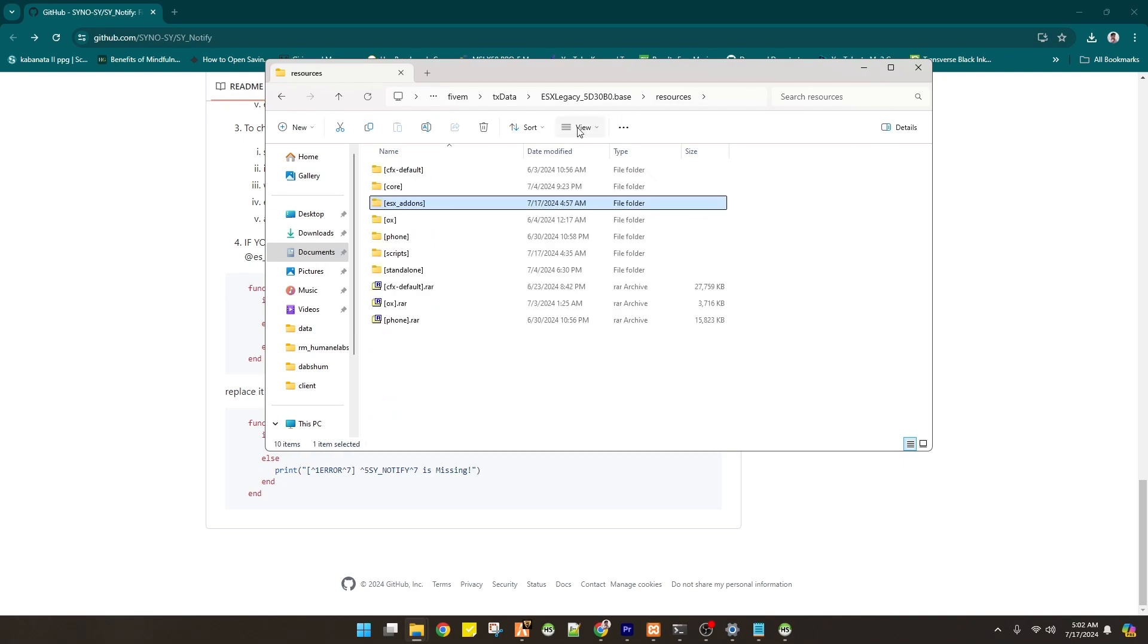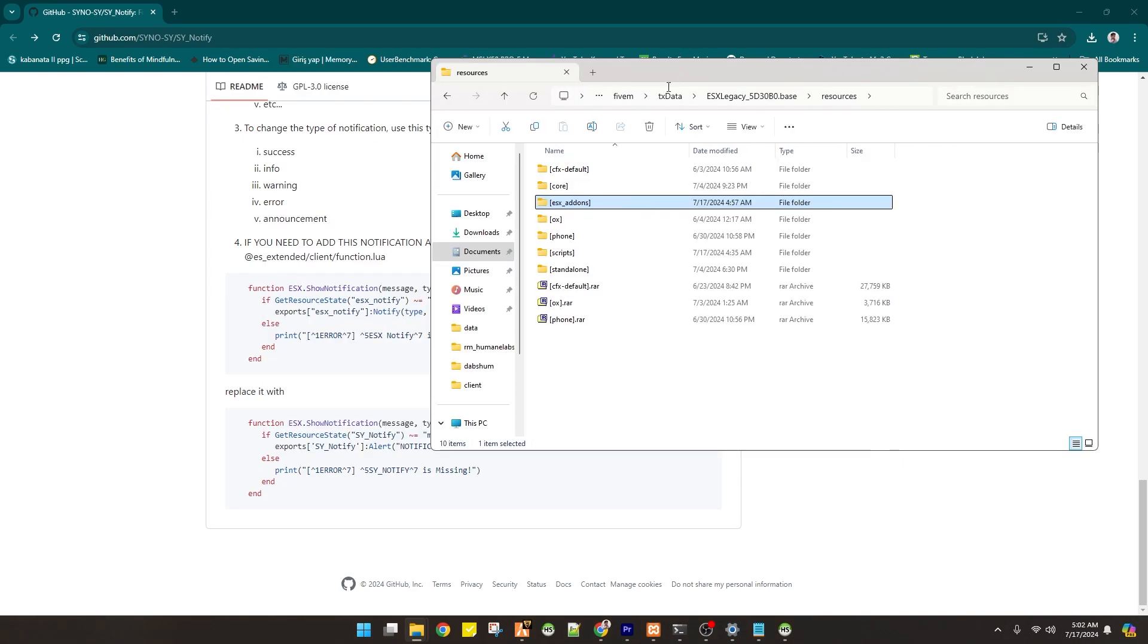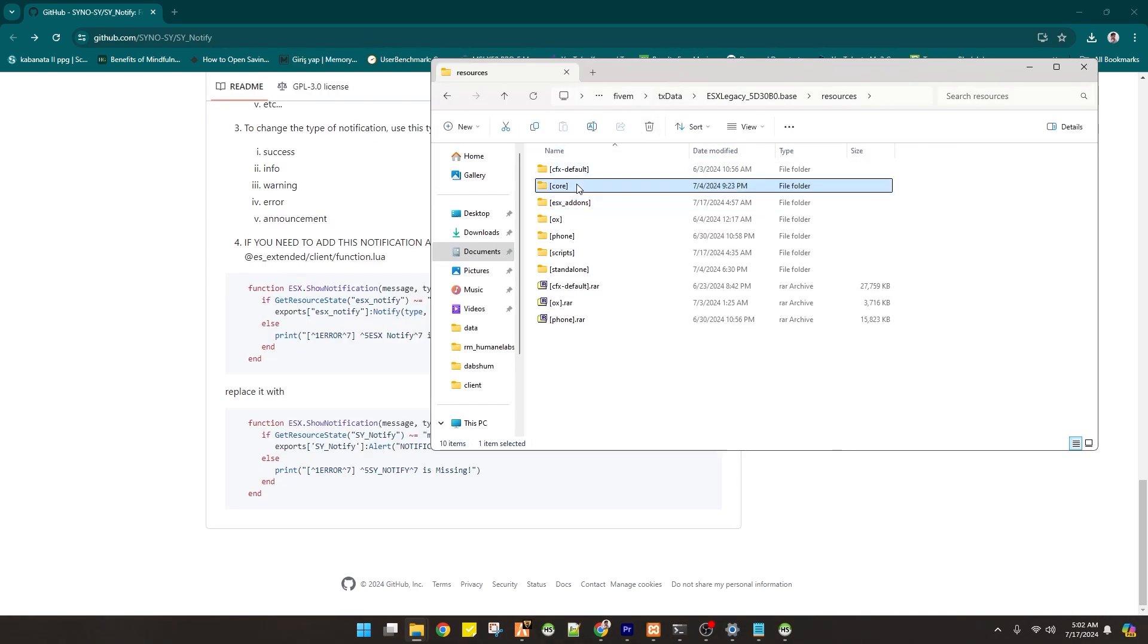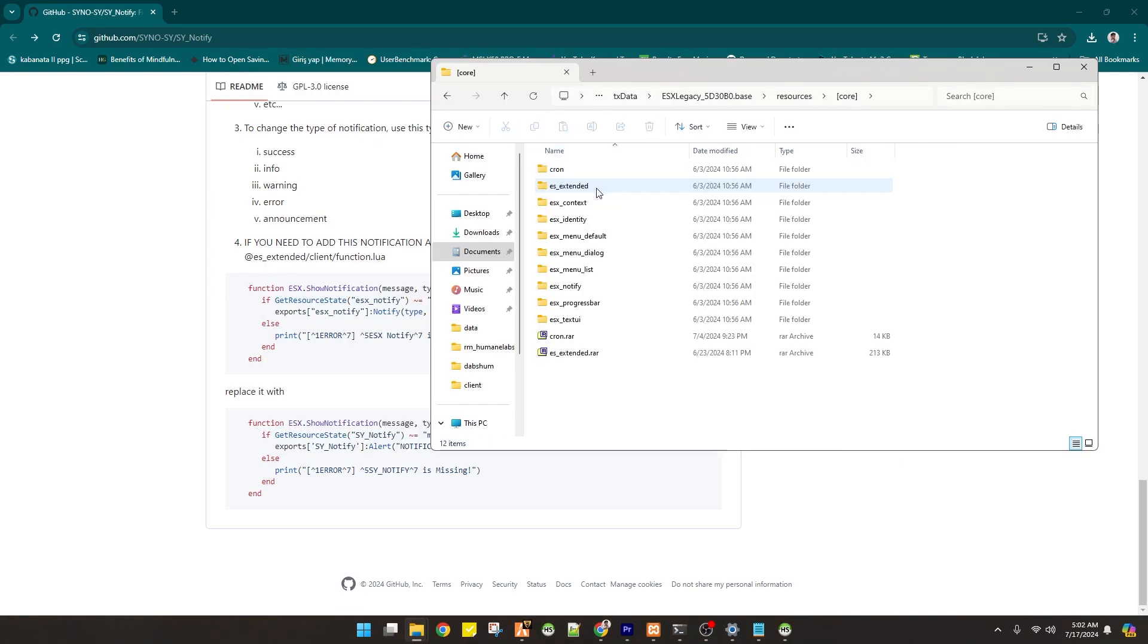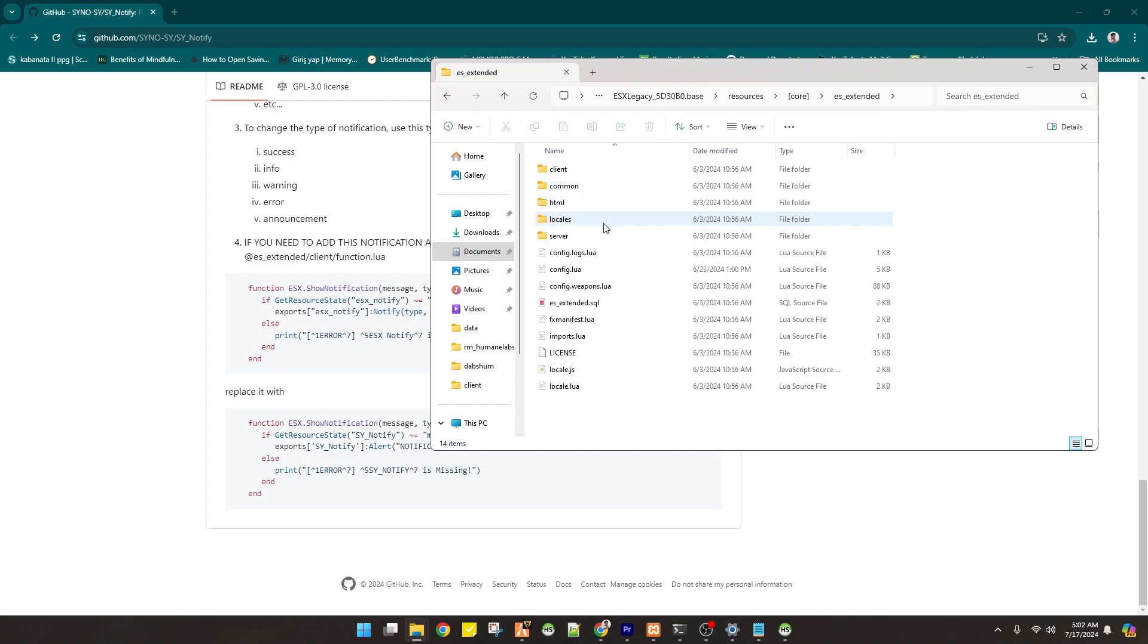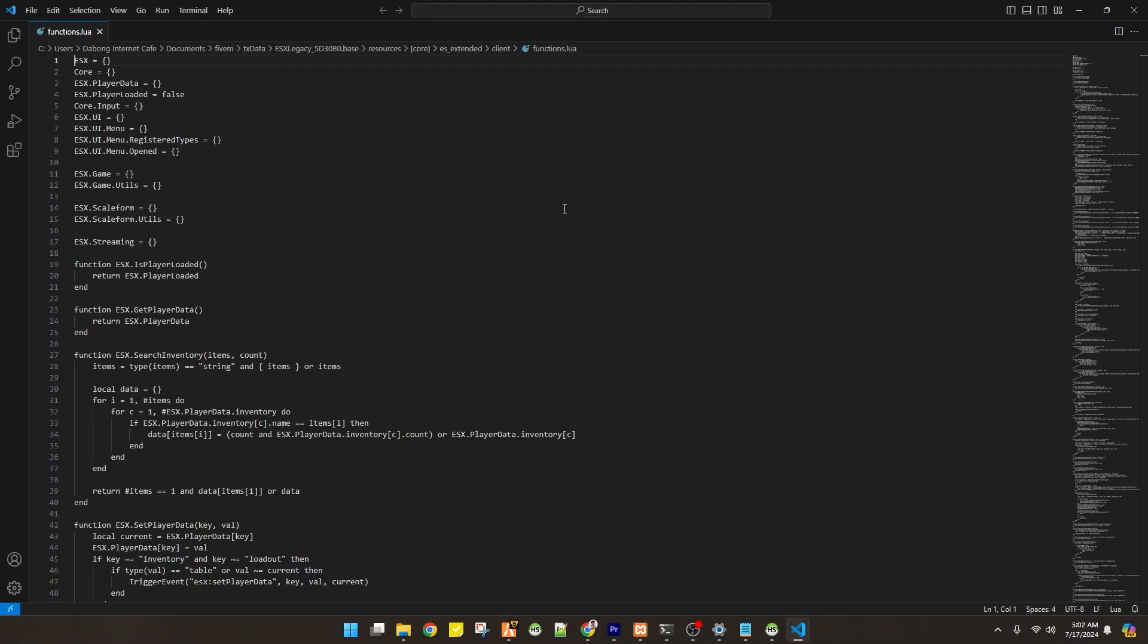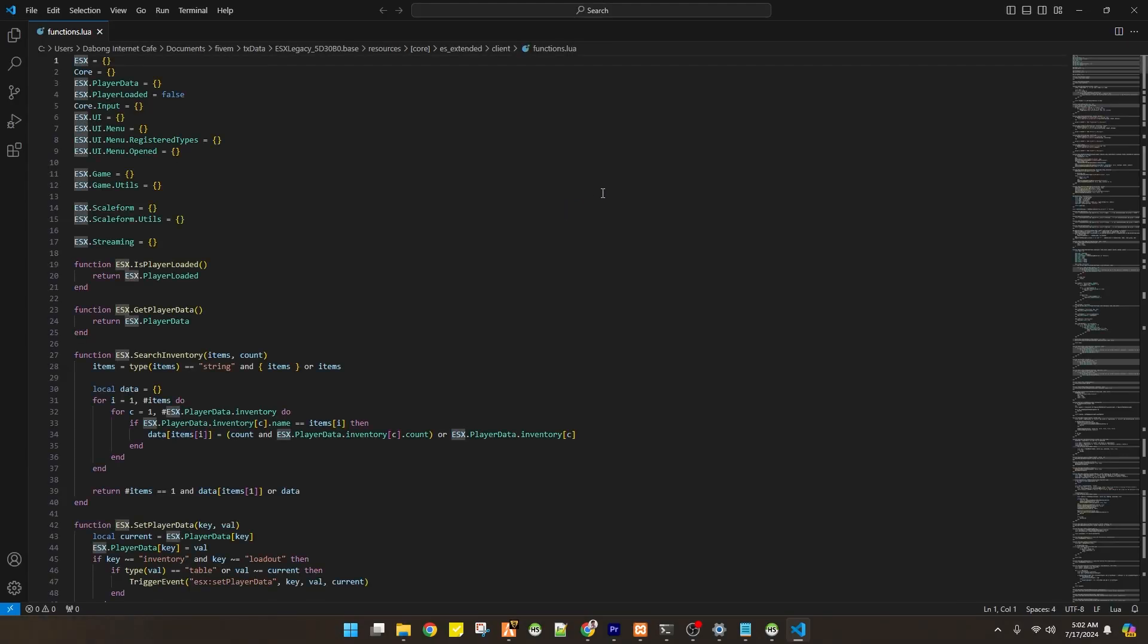If you need to add this notification as default in ESX Legacy, add this to the given code located at core, and ES Extended, and client folder, and find functions. And there you go.